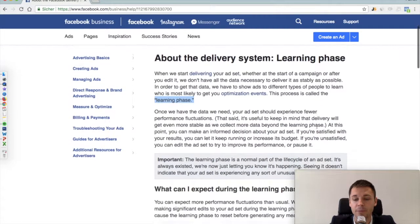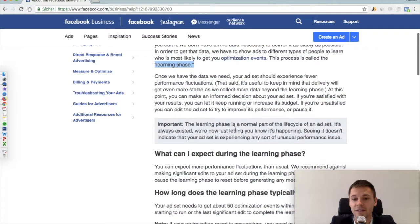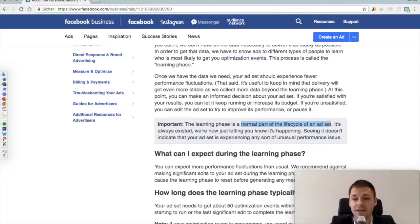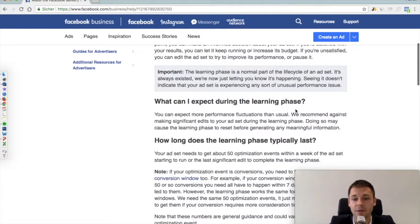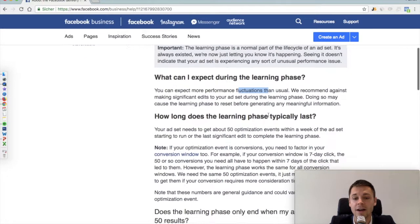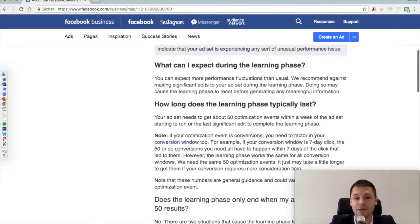It's important to note that this is not something new — it's a very normal part of the life cycle of an ad and an ad set. They have done it that way all the time, but right now they are just starting to report it in the delivery column. During the learning phase you can expect more fluctuations, so the results are not so stable. But they do that in order to let the algorithm optimize for you and get the best results after this learning phase.